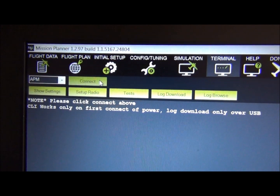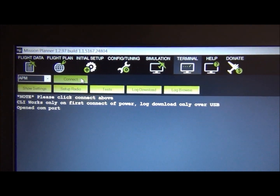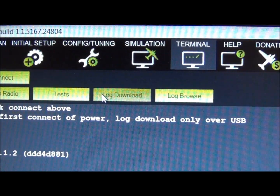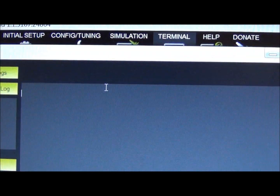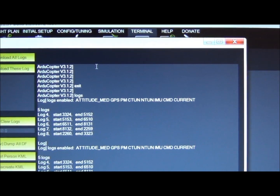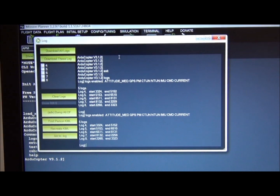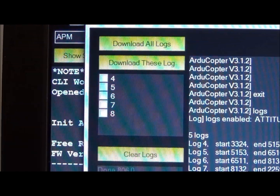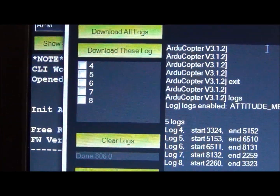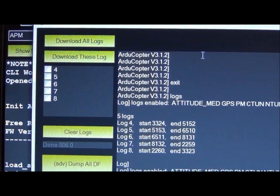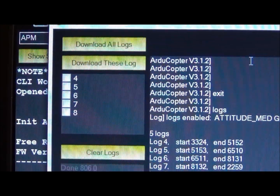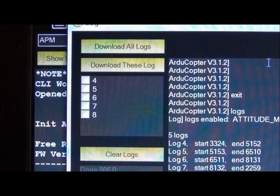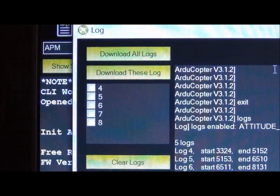First you have to connect and open the port of the APM. Once that's done, click on 'Log Download'. The window that opens lists all the logs currently saved from previous flights — in APM they're numbered here: four, five, six, seven, and eight. I'm going to download all of them.